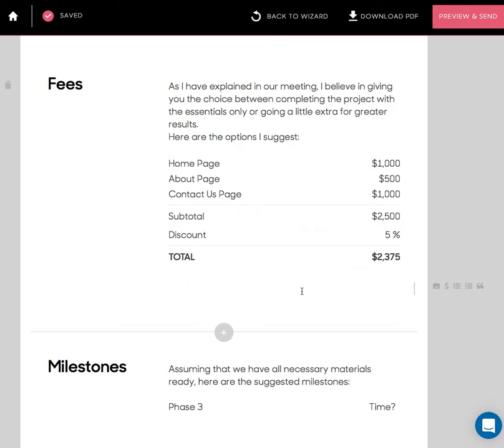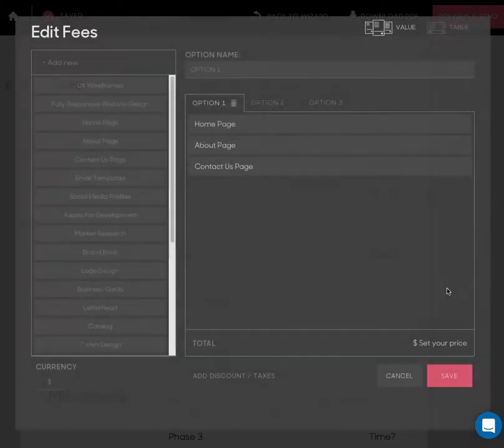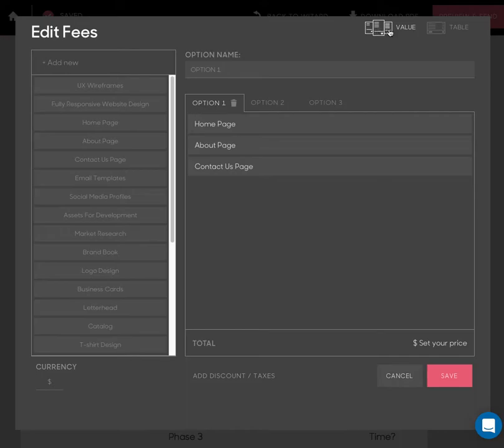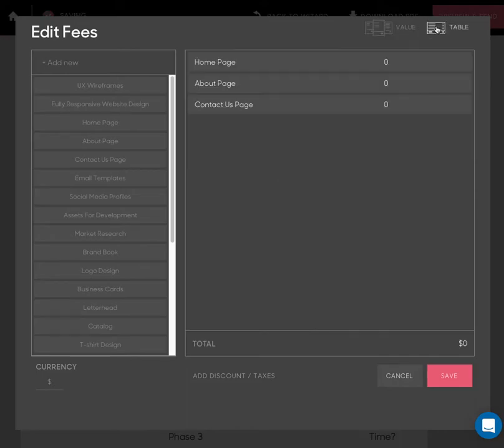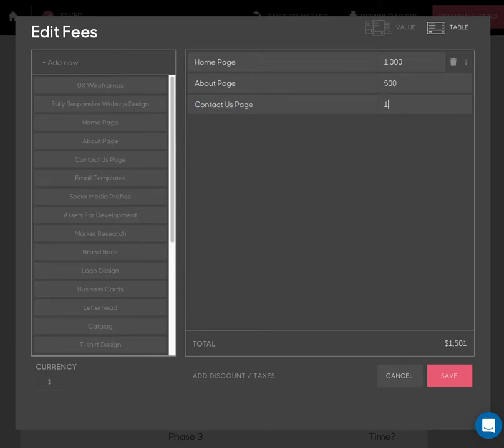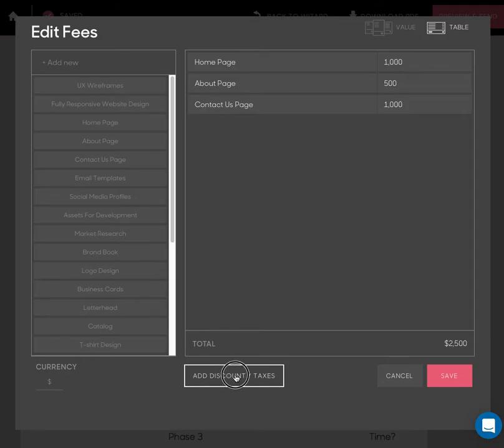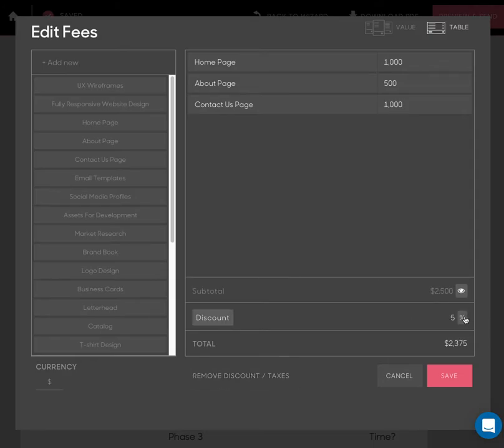But I can also add new pricing blocks. That's how it looks—I can choose value pricing or table pricing. So in table pricing, I just add different prices for different things. I can also add discount or taxes.